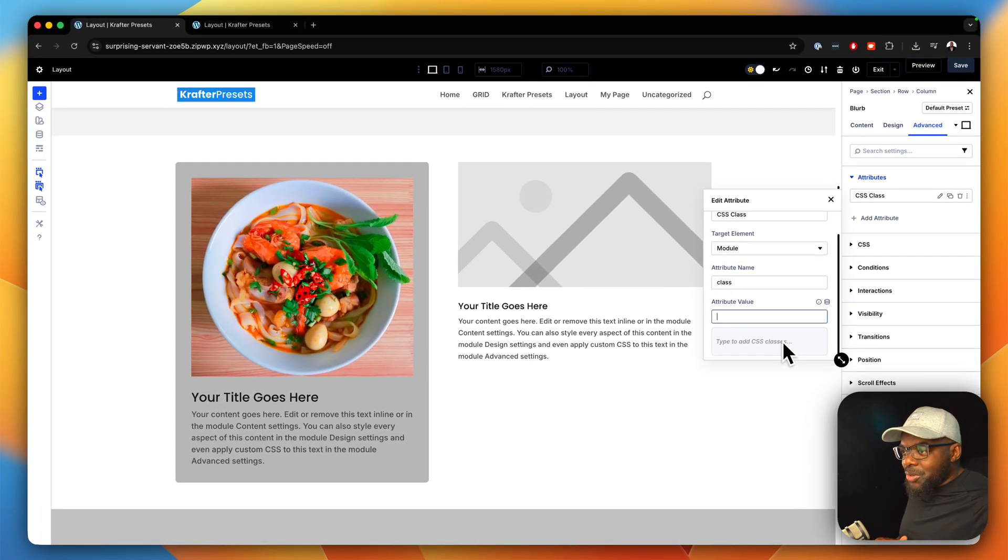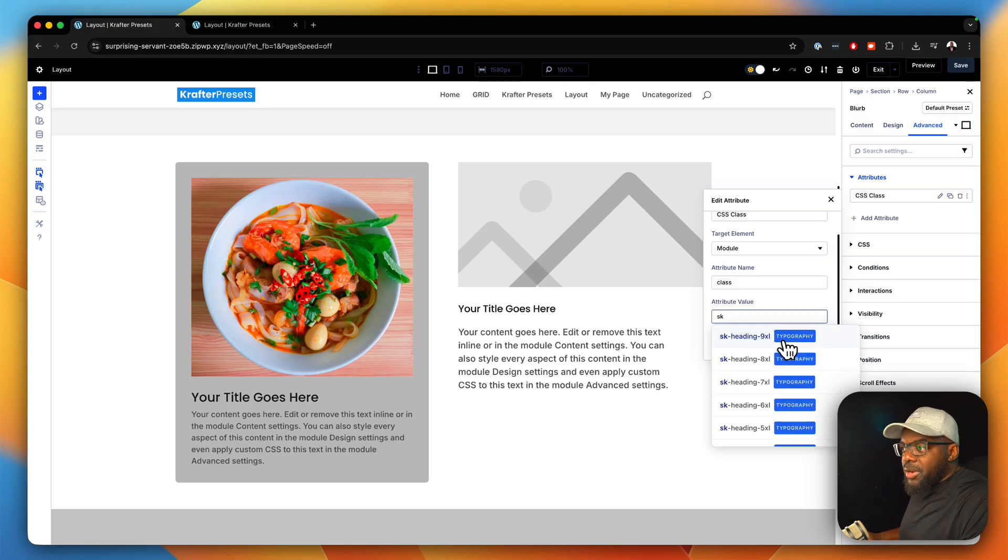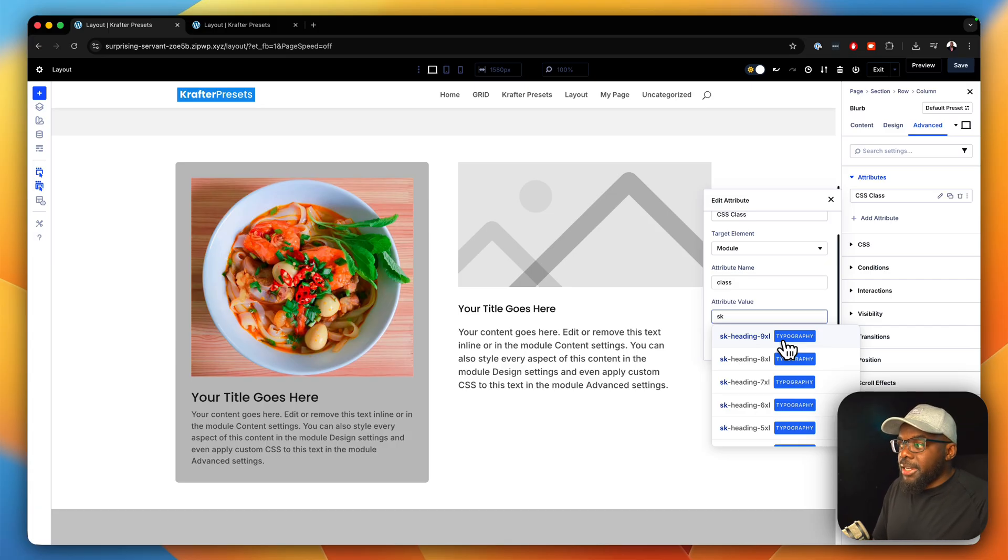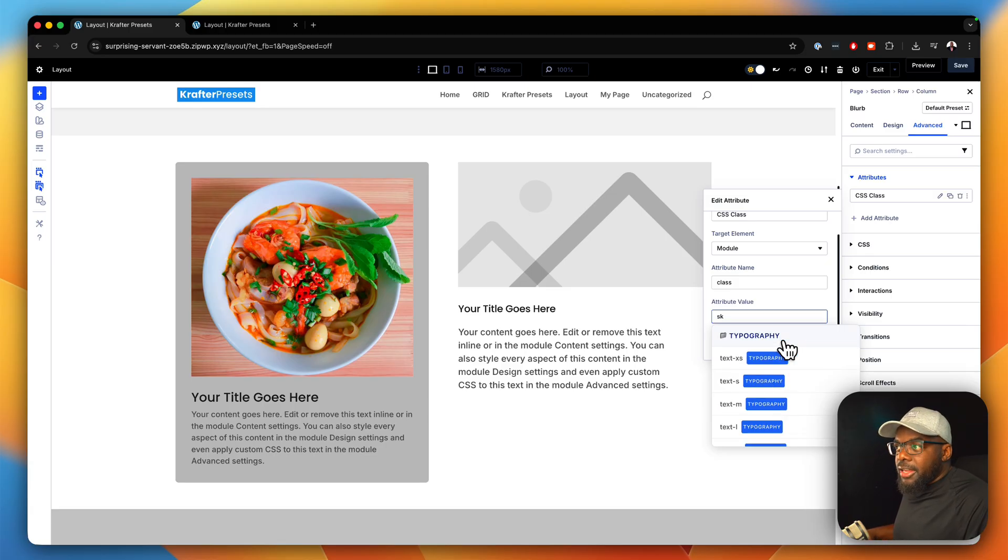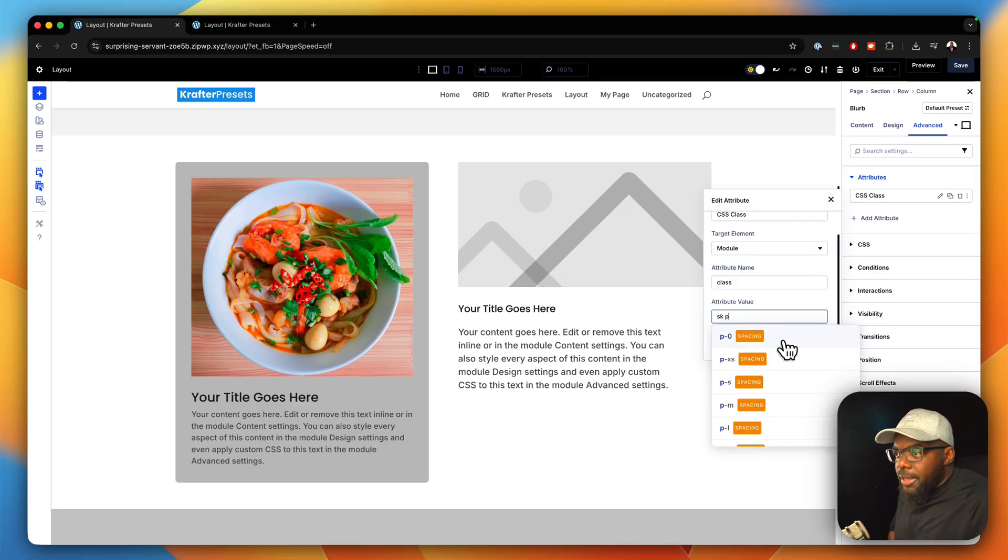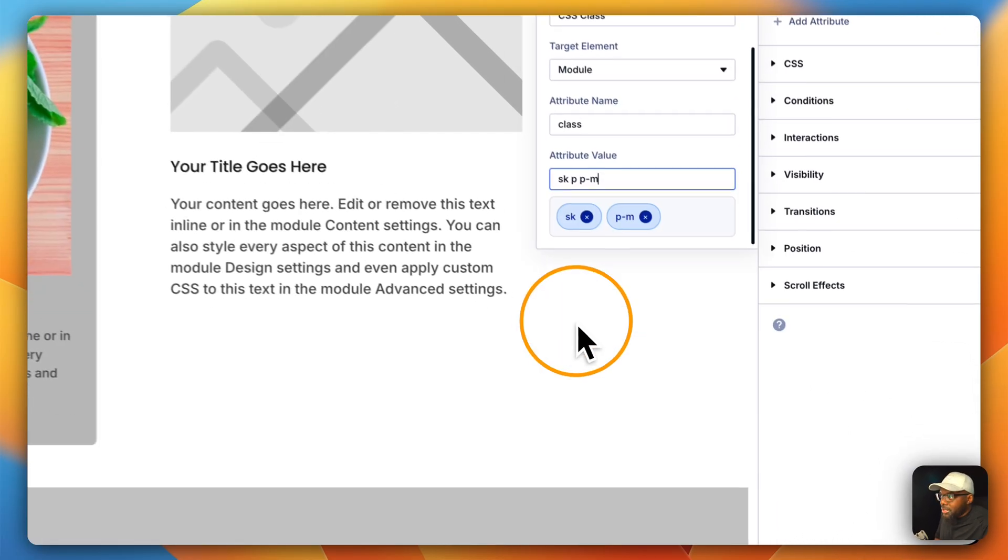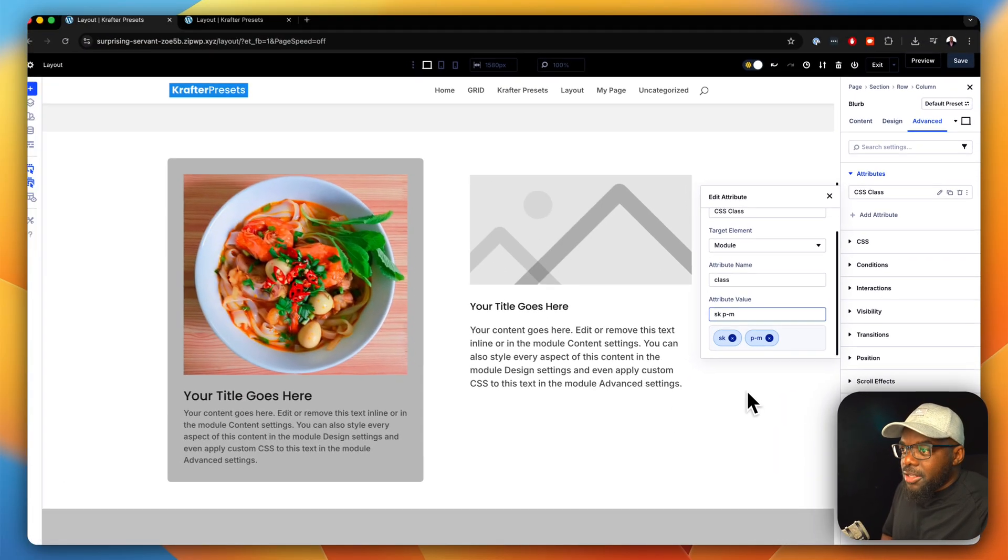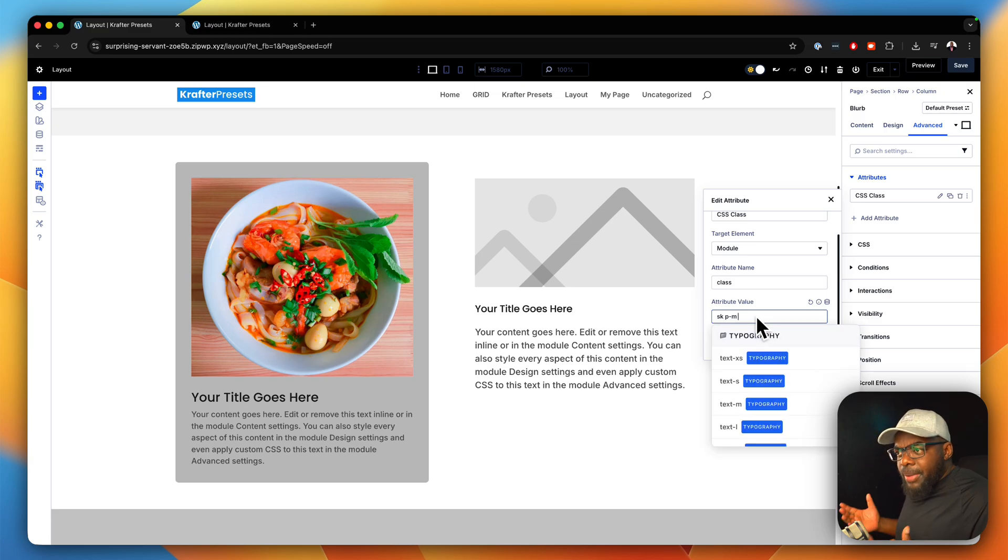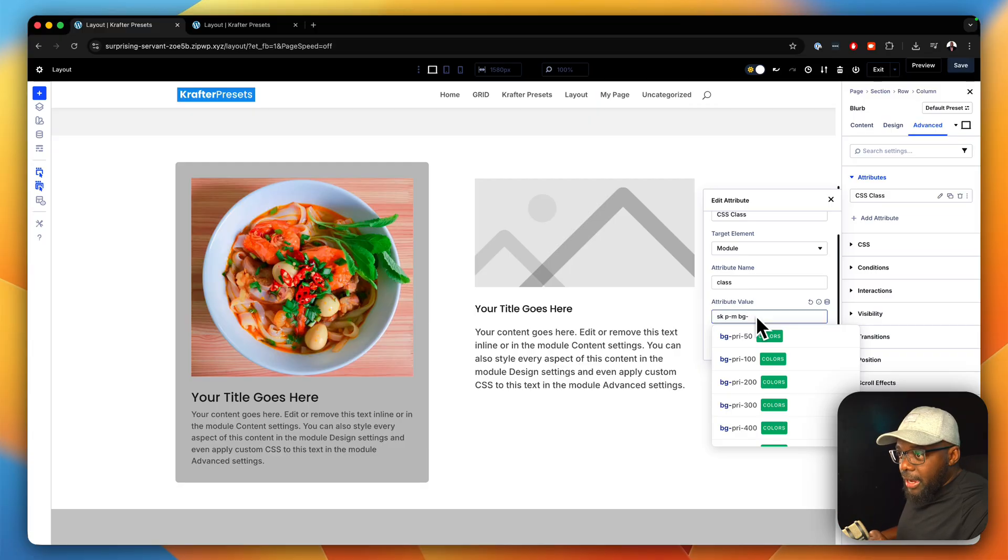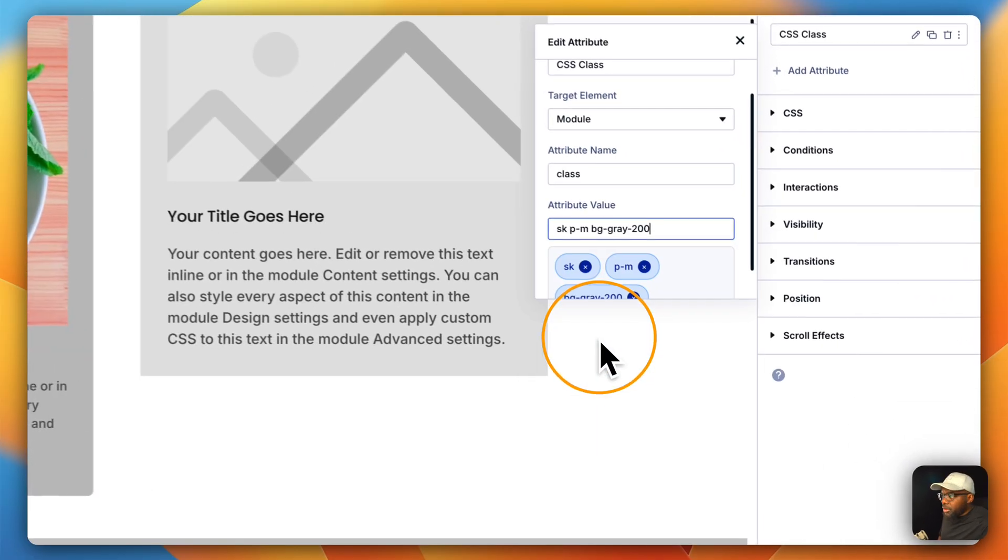The first thing I'm going to do is to make sure that my font is fluid. So I'm going to add SK and because that's my utility for my fonts. Okay. The next thing I'm going to add is the padding. So I'm going to say P and look at all the spacing here. I can choose medium, large, and so on. And all this is based on a scale. So I'm going to say padding. And then I'm also going to add a background color. So I'm going to say BG. And because I've used gray there, I'm going to say gray. And I'm going to go with gray 200.